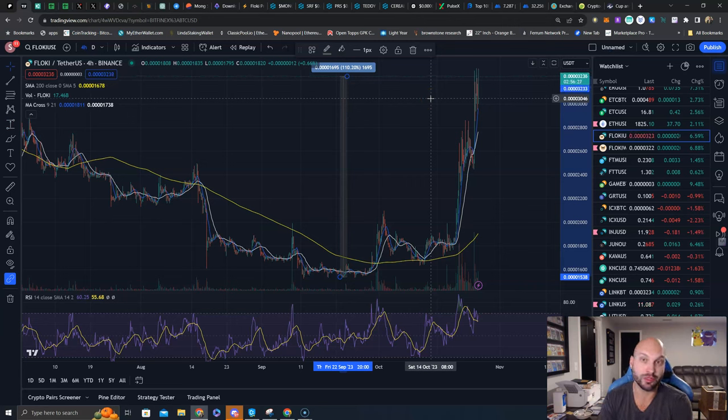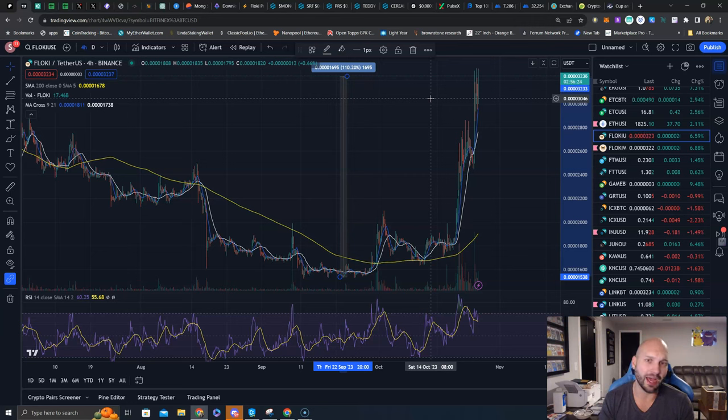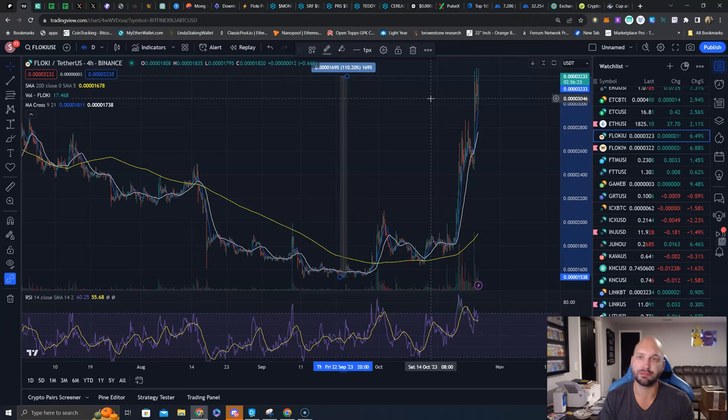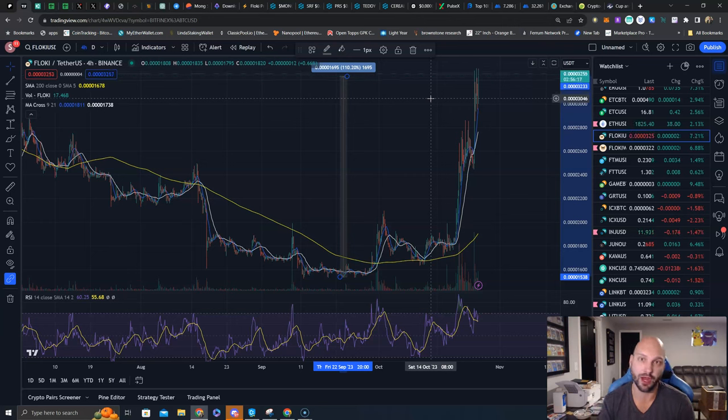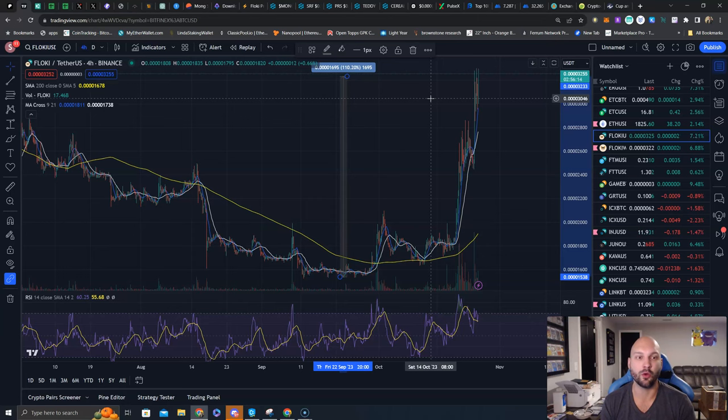Bitcoin is really leading the charge but Floki along with Solana, Hex, PLS, PLSX are doing quite well and even slightly outperforming Bitcoin on this rally. That is because they happened to coincide with their own news.